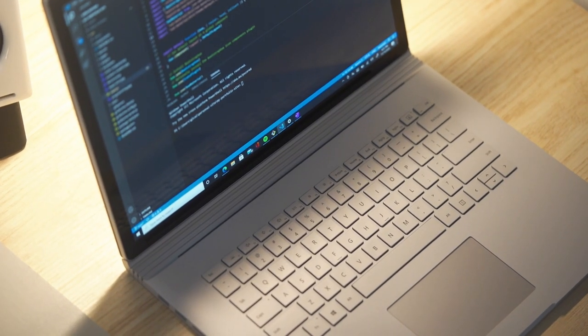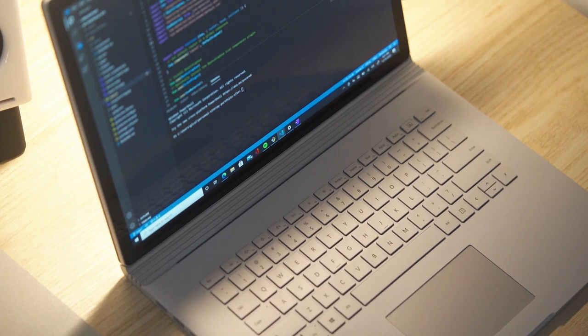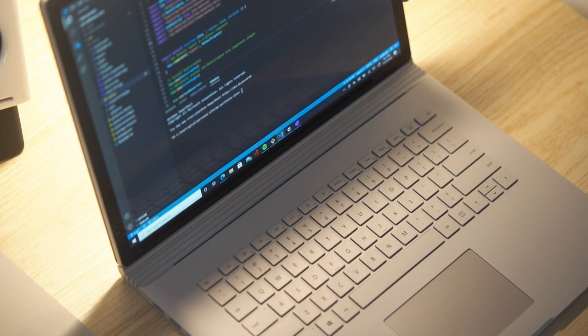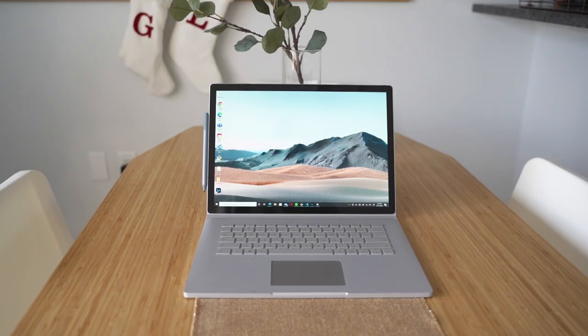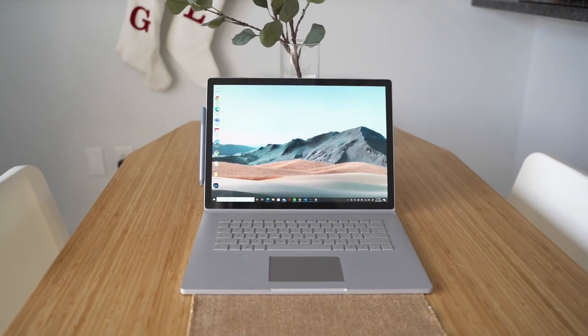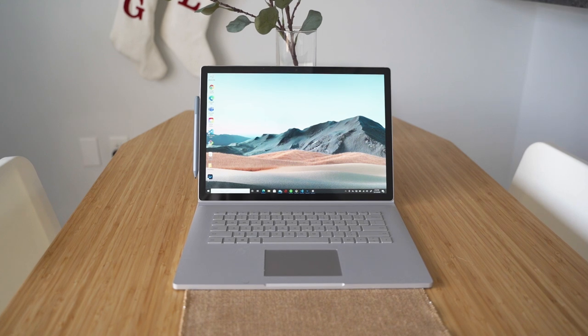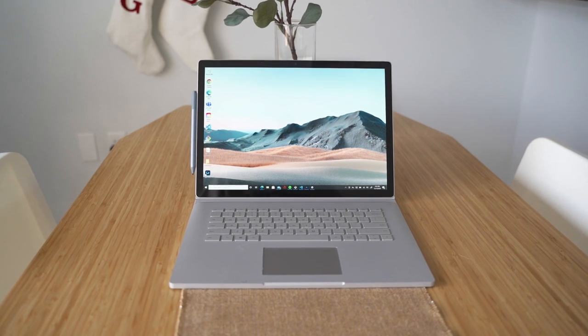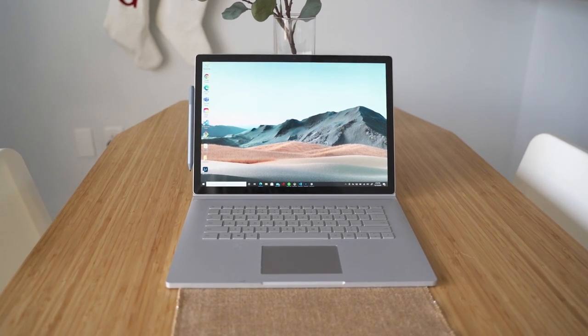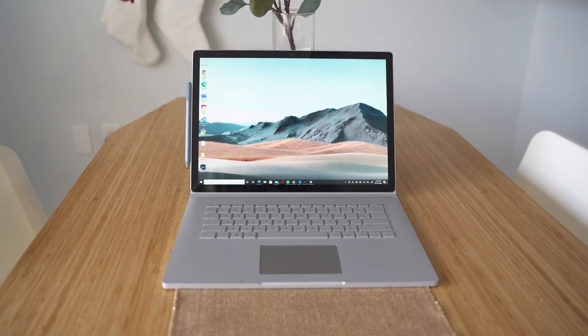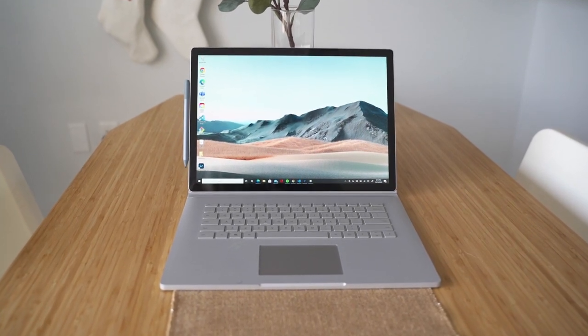The Surface Book 3 will give you a better gaming experience and video editing experience because of that dedicated graphics opposed to integrated graphics in something like the XPS 13. So if that is important to you, this could be for you.